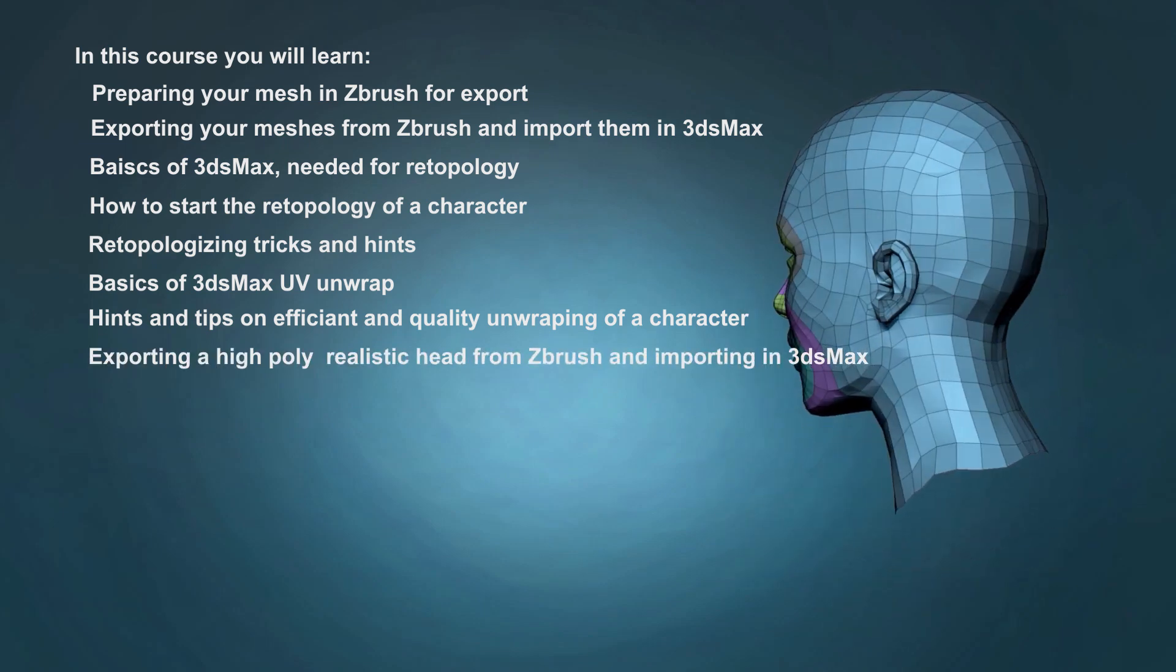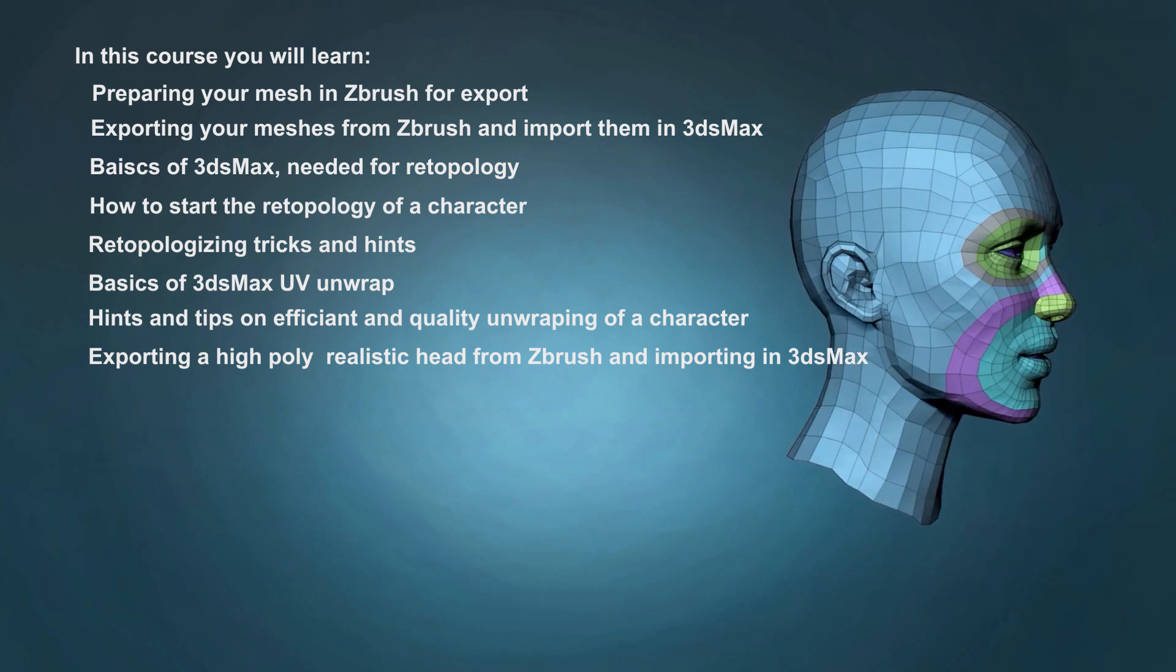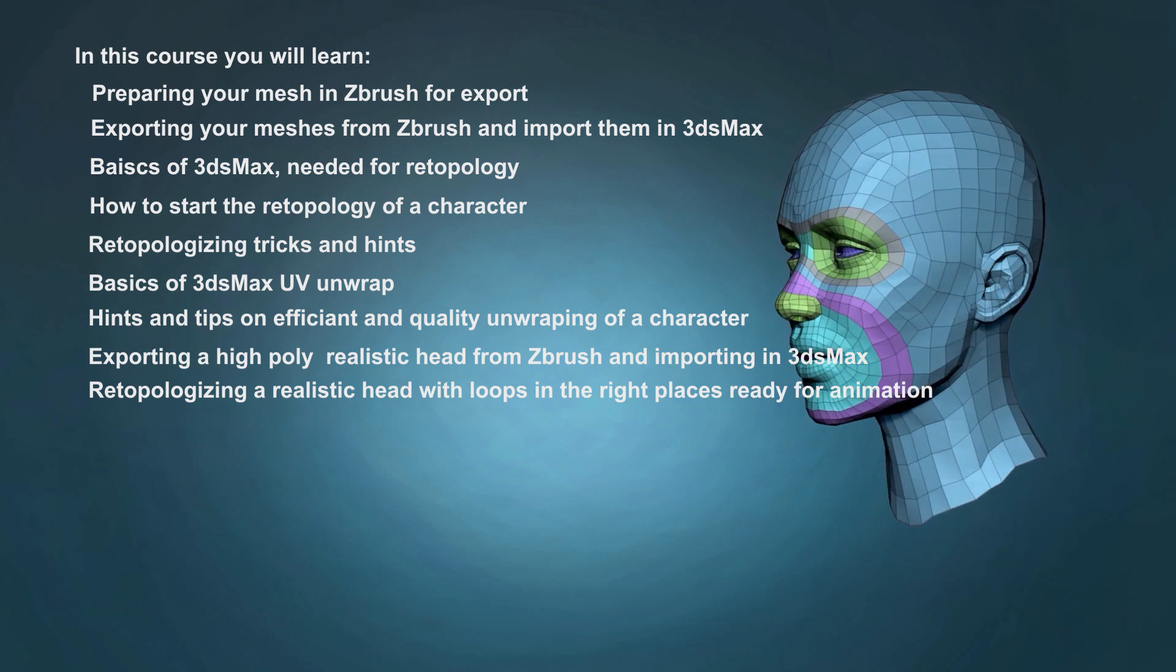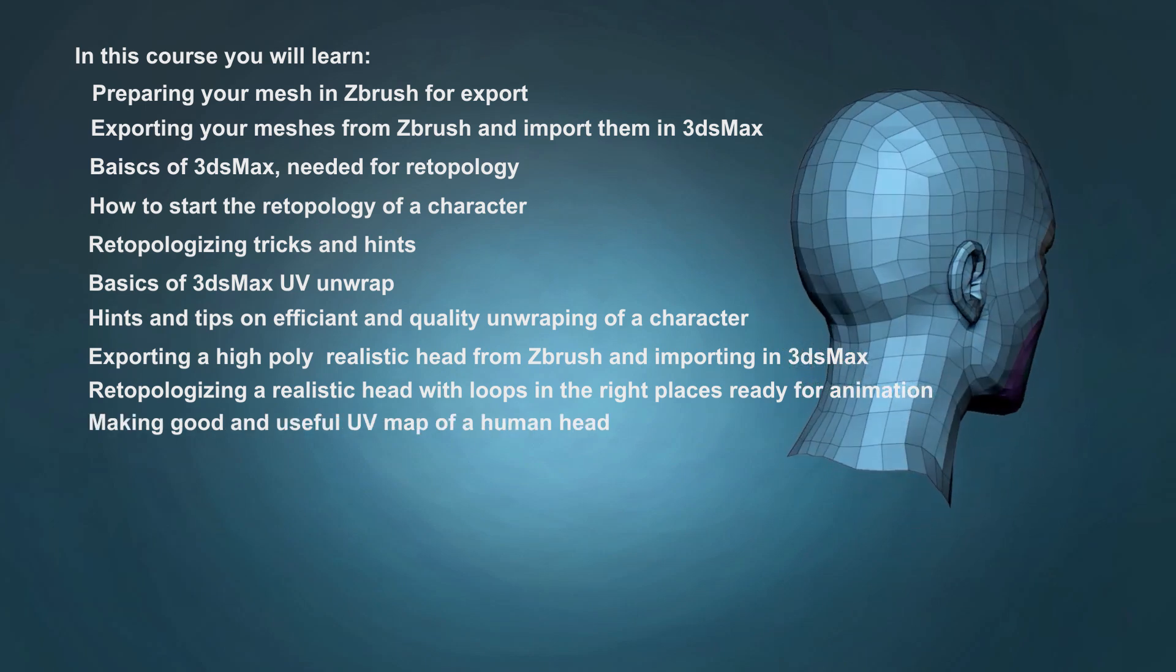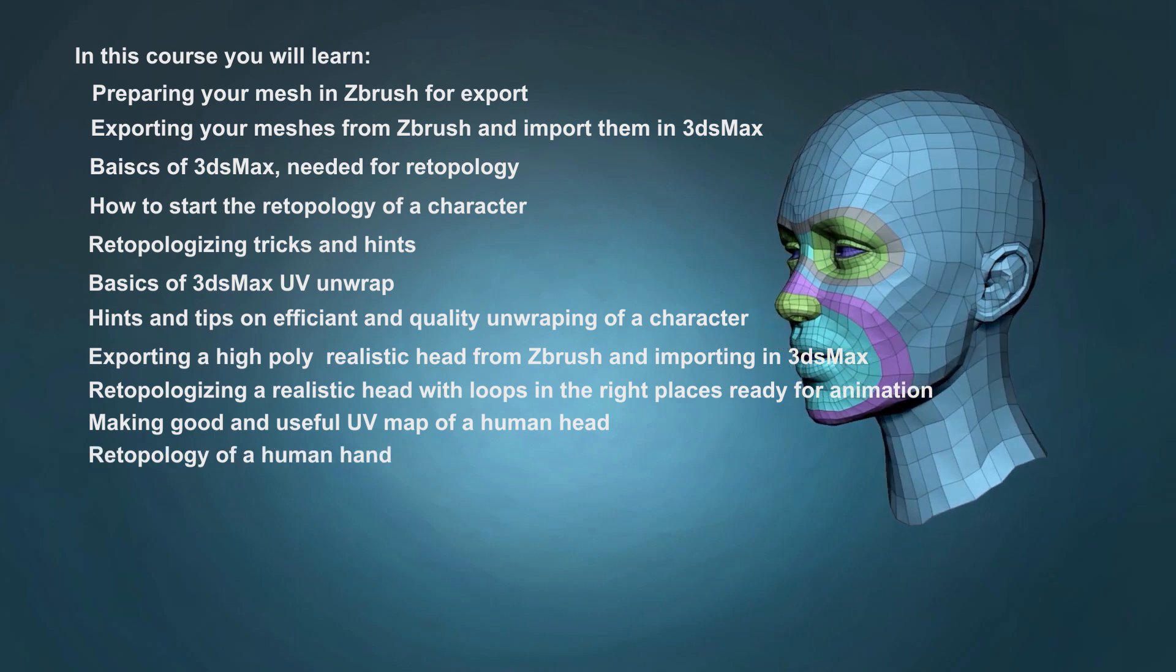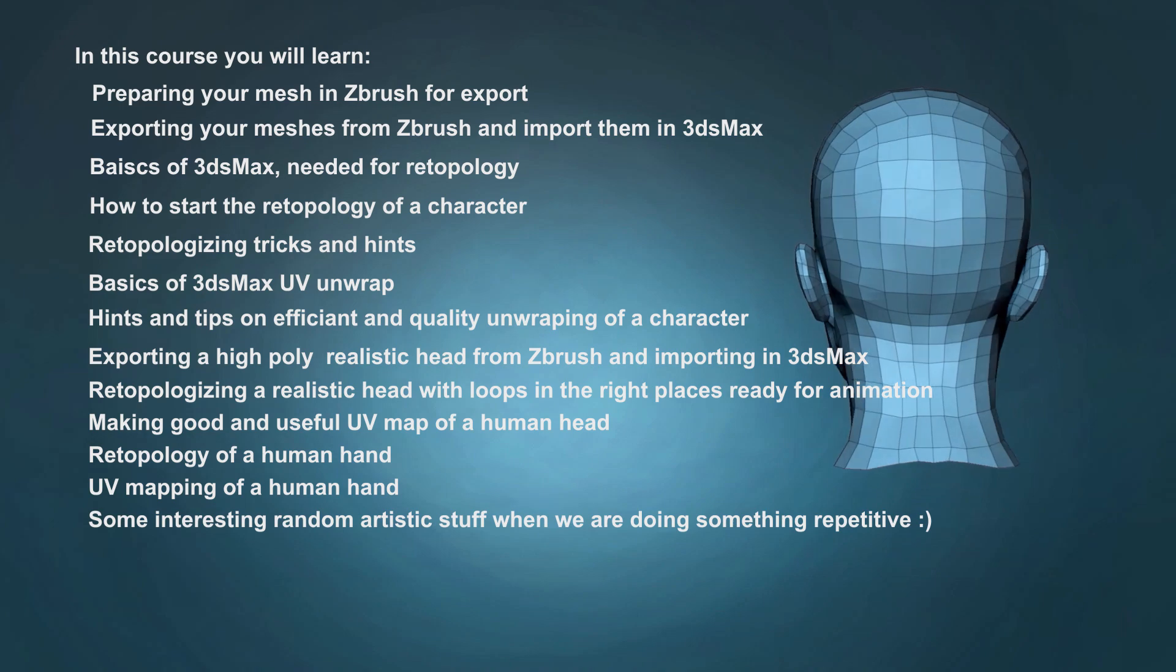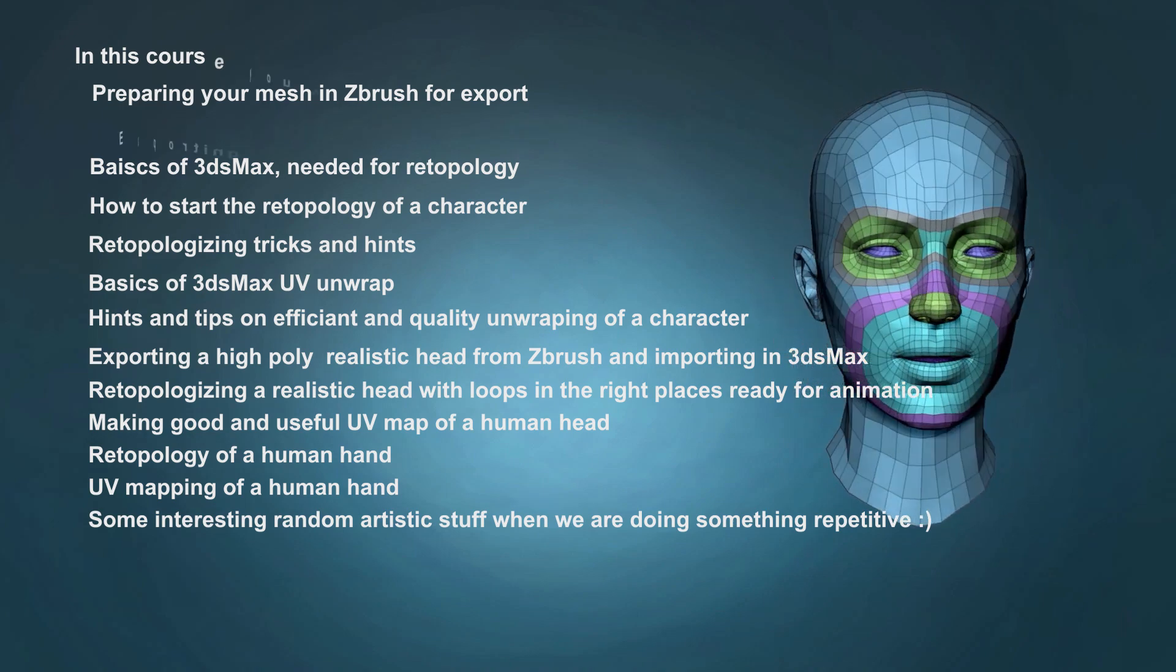You'll also learn: exporting a high-poly realistic head from ZBrush and importing it into 3ds Max, retopologizing a realistic head with loops in the right places ready for animation, making a good and useful UV map of a human head, retopology of a human hand, UV mapping of a human hand, and also some interesting random artistic stuff when we are doing something repetitive.